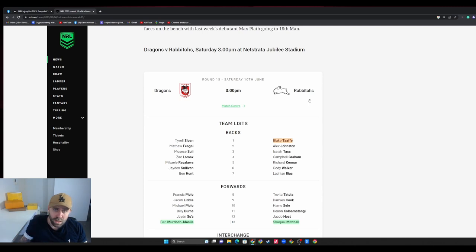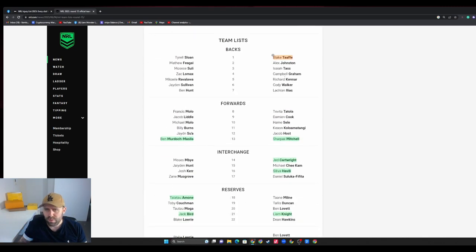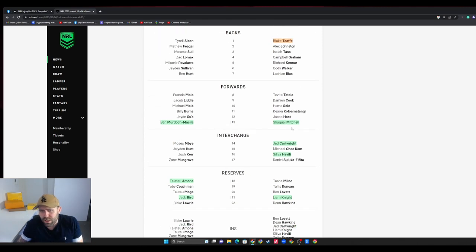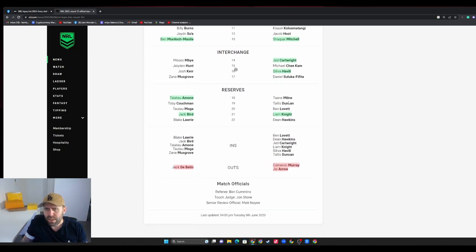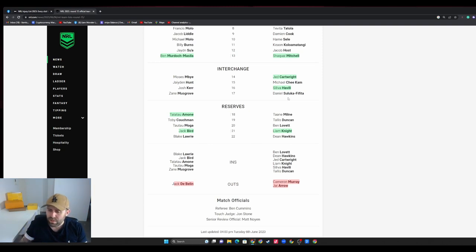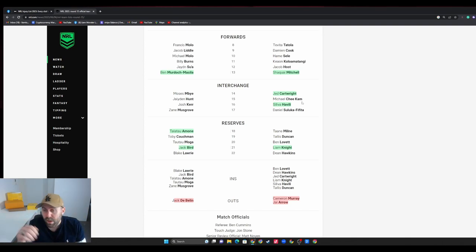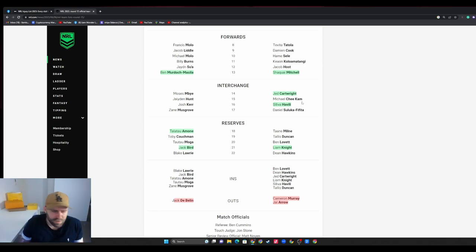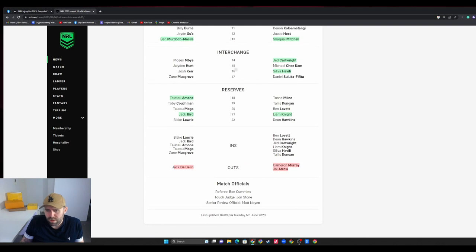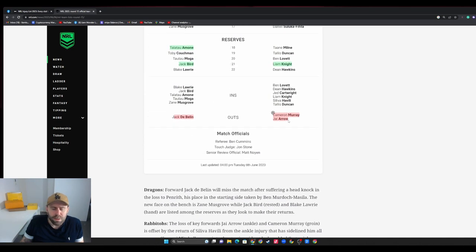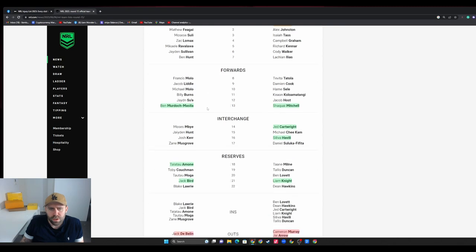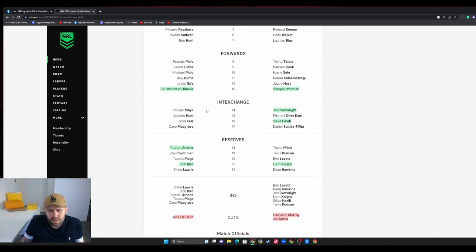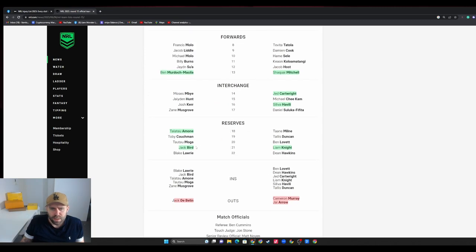Dragons versus the Bunnies - Taafe, obviously Latrell still out. Shaquai Mitchell, Big Shaq locking the scrum. Jed Cartwright back from an HIA, Havili back too, that's massive. Havili's really good - he's their version of Brandon Smith, how Melbourne used to use Brandon Smith. He's super underrated, super handy at dummy half as well. Cam Murray and Jai Arrow out, Jack de Belin obviously getting knocked out cold too, so he's out for 11 days as well. Murdoch-Masila comes in locks the scrum. Jack Bird back but only named in the reserve, same as Amone.